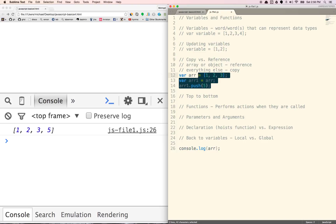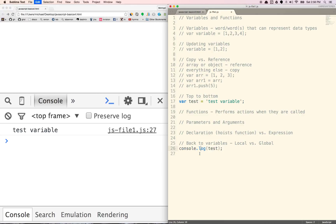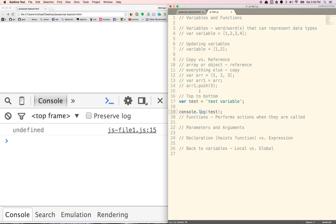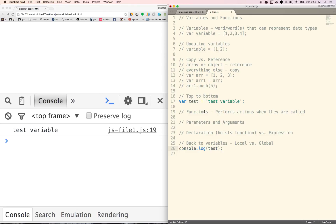With variables, JavaScript is read from the top to the bottom. So you can't use a variable before it's declared. If I have a variable test here called 'test variable', I'm logging it below where I declared it, which will work. But if I tried to log it above the variable declaration, it's not going to work — it's undefined because we haven't defined it yet. Whereas if we move it underneath, it will now be defined as the test variable. So make sure you declare variables above where you are using them.